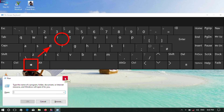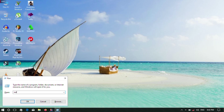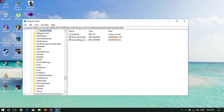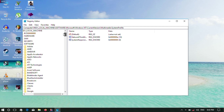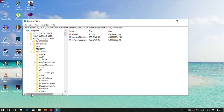Press Windows plus R to open Run. Type 'regedit' to open the Registry Editor and click OK.